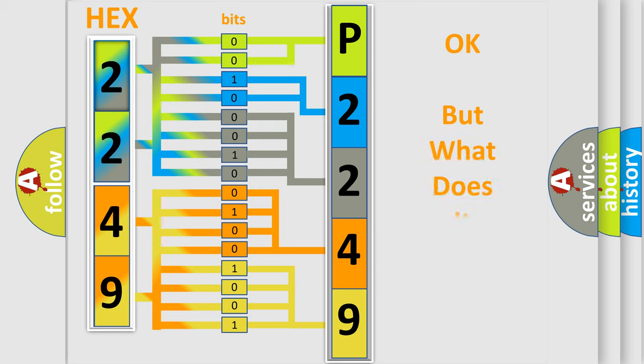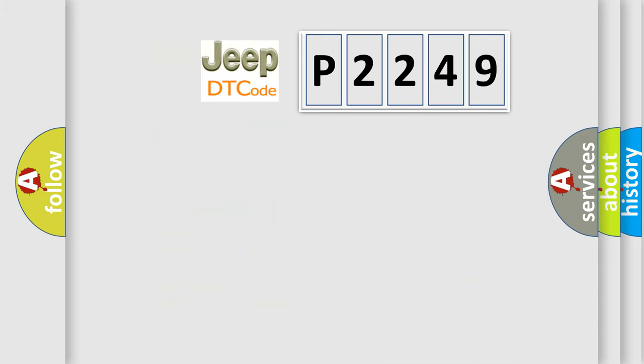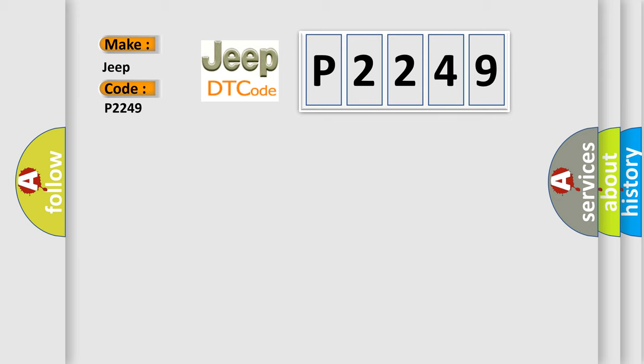We now know in what way the diagnostic tool translates the received information into a more comprehensible format. The number itself does not make sense to us if we cannot assign information about what it actually expresses. So, what does the diagnostic trouble code P2249 interpret specifically for Jeep car manufacturers?